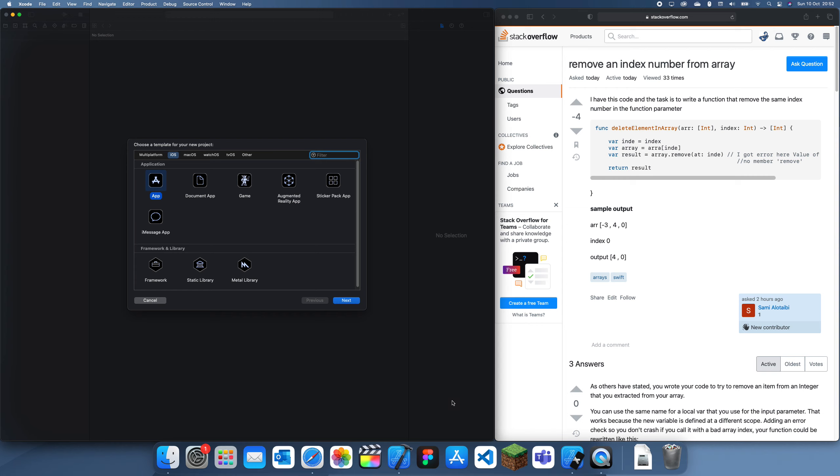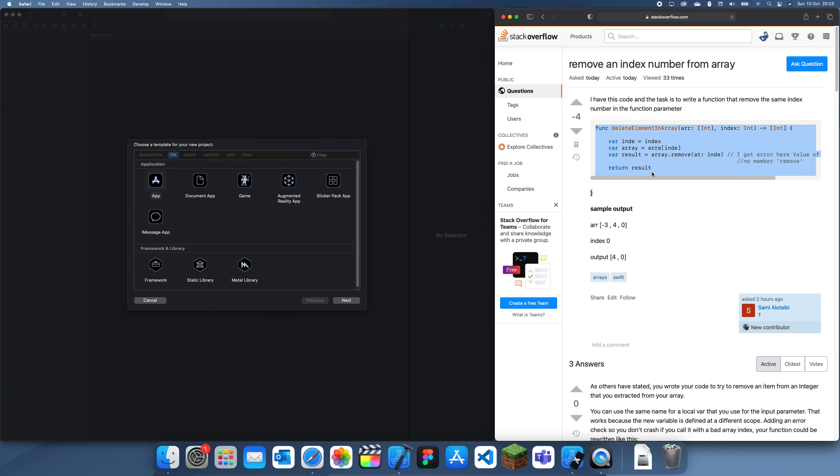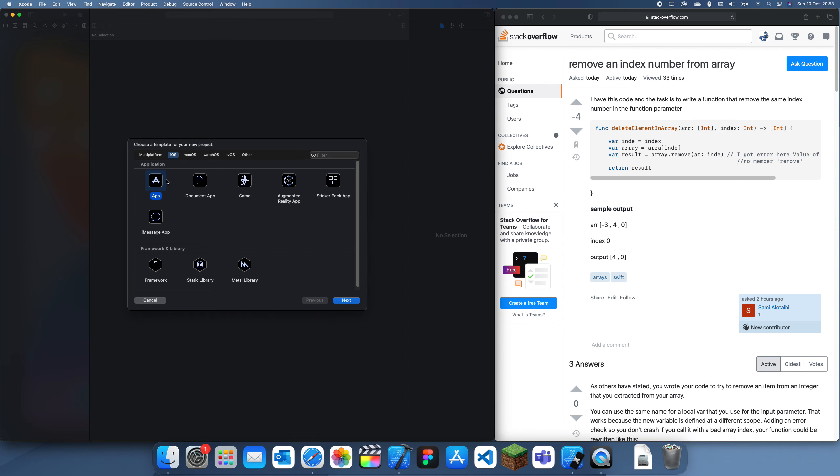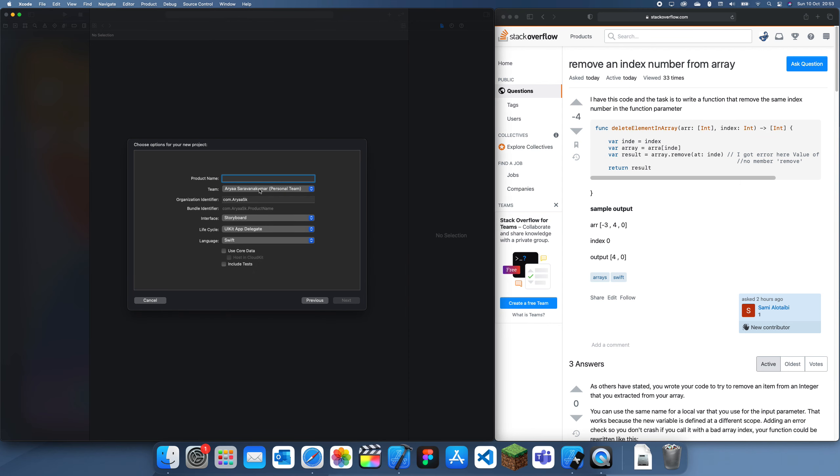Hey guys, welcome back to another problem solving tutorial. In this tutorial I have this array problem where this guy seems to be struggling on how to create a function which will delete an element from an array which you input. So I'll show you guys how to make this function and how to make it work.